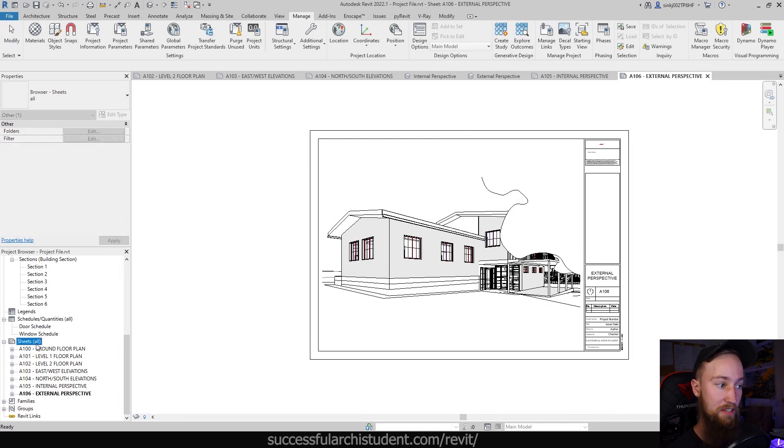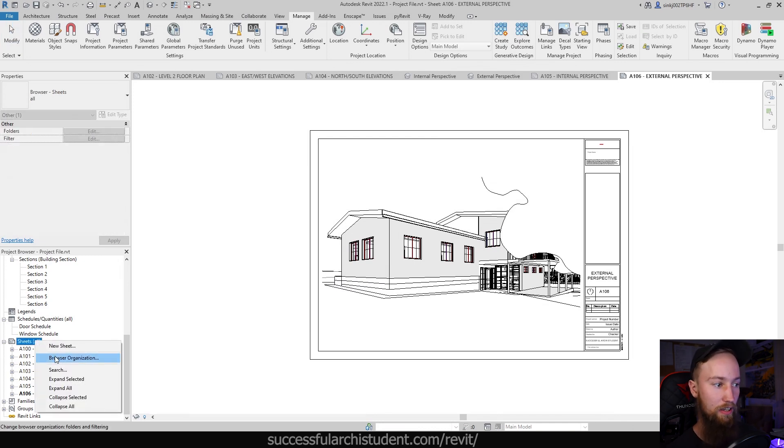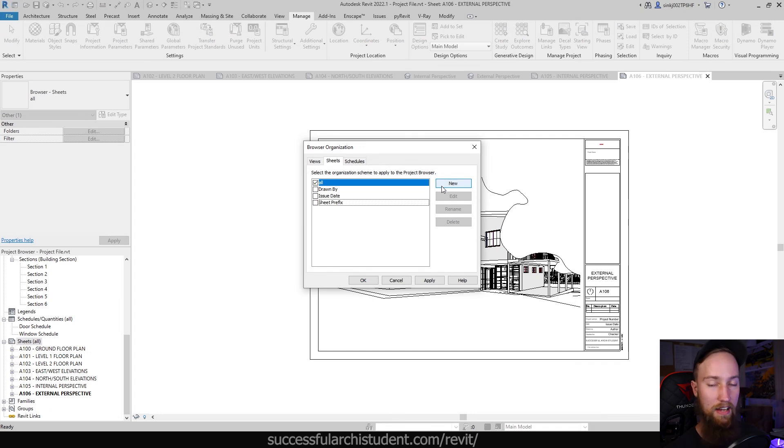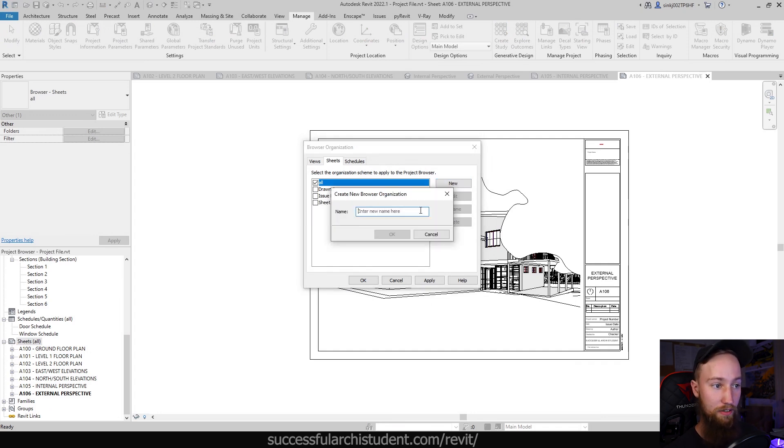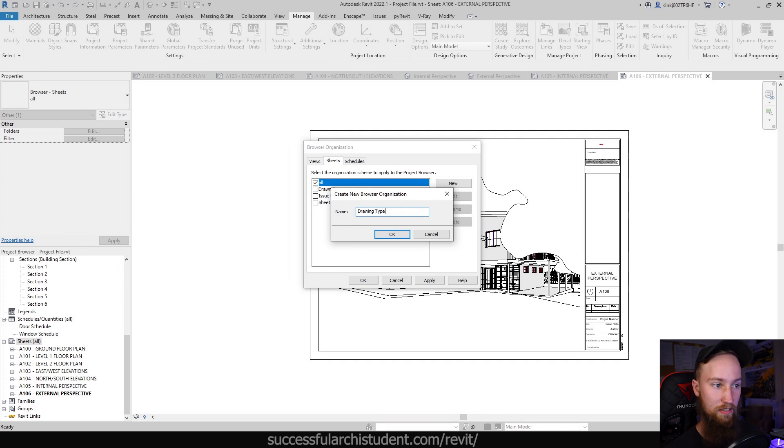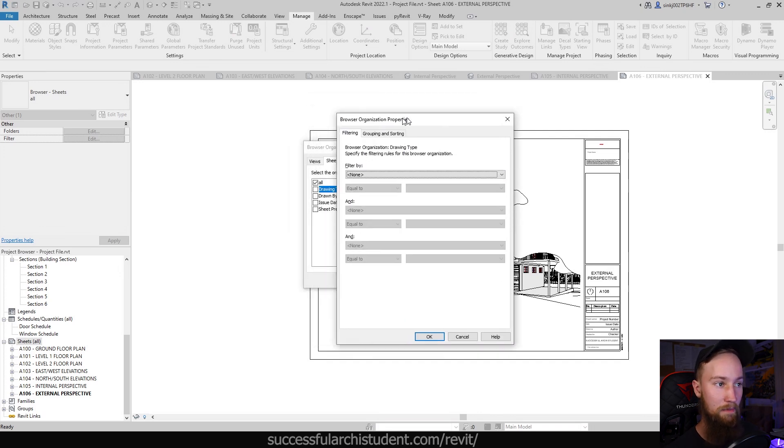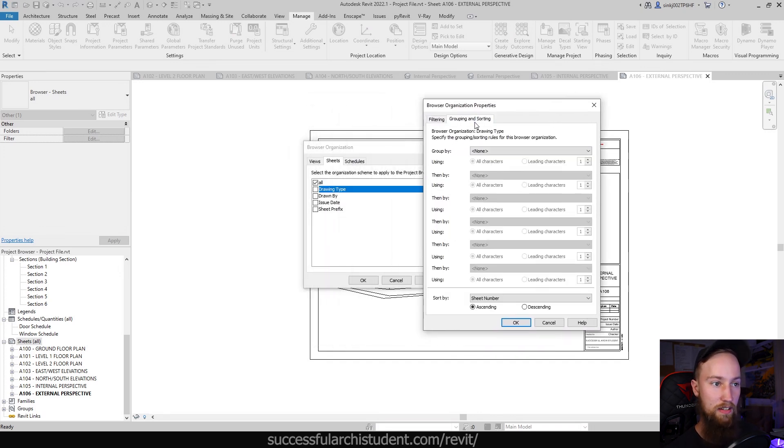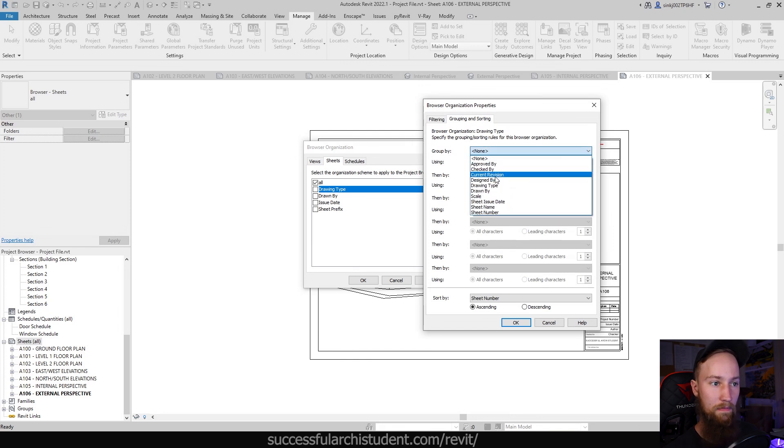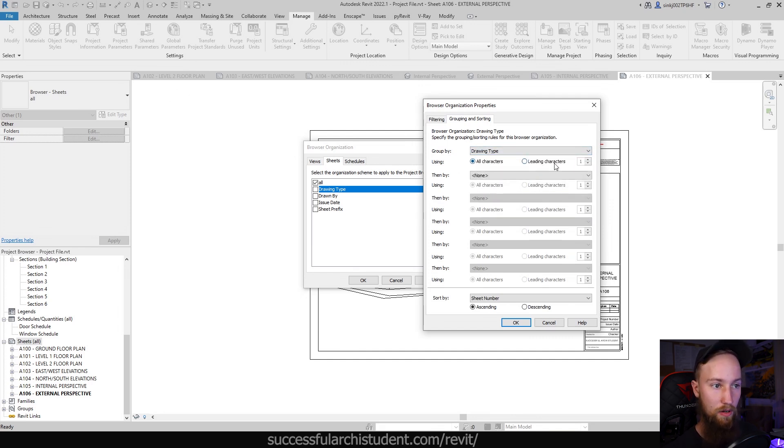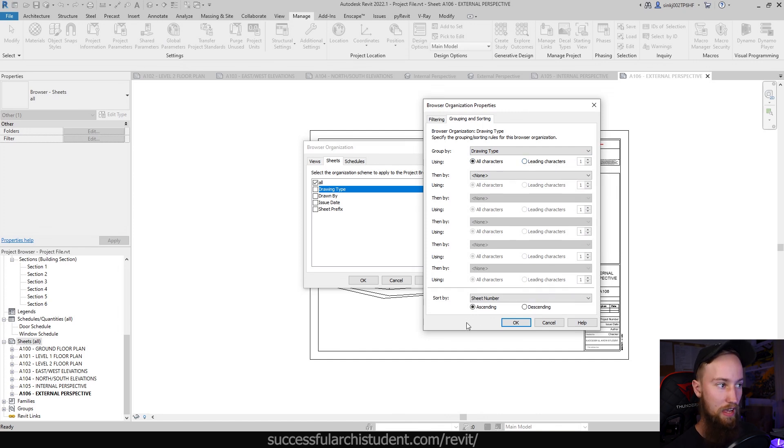Where we have sheets, we can right click that and go to browser organization. We're going to choose a new type of organization scheme to apply to the project browser. By clicking new, we can call this drawing type, similar to our parameter, and for grouping and sorting, we're going to group it by what we've just put in, our new parameter, drawing type. So this is talking back to that project parameter that we just created.